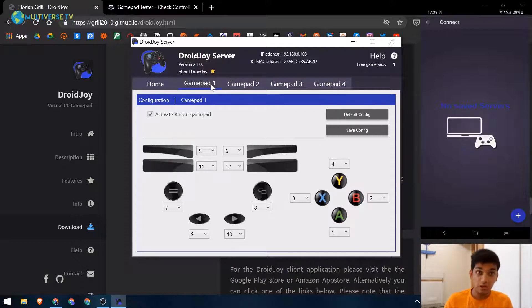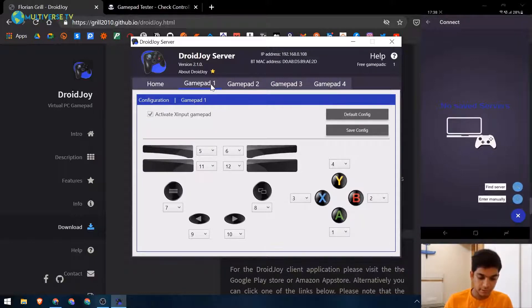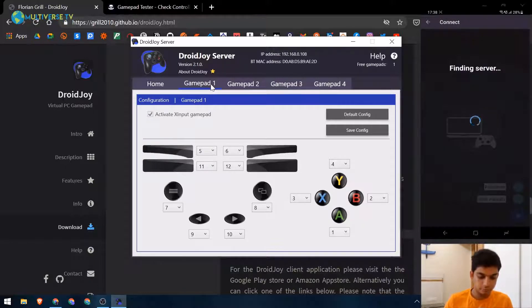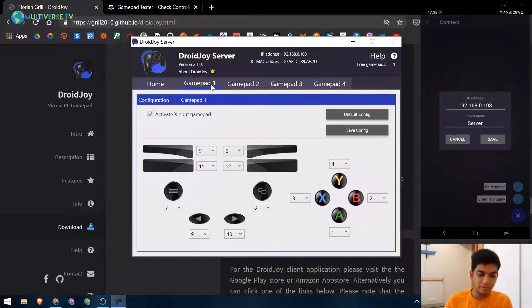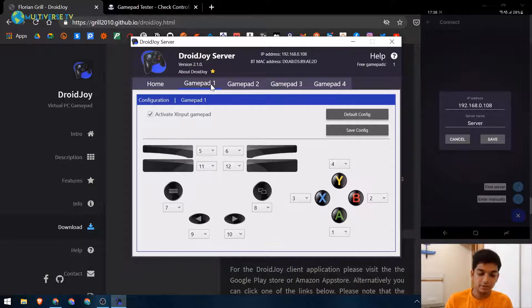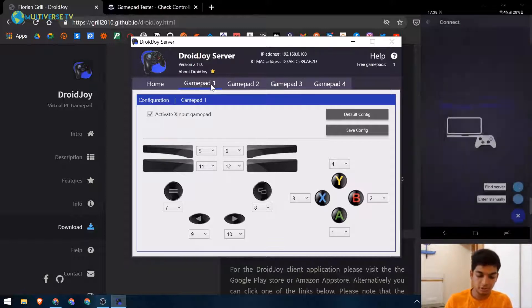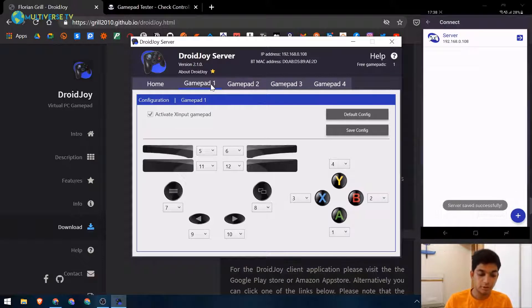Let's see how to connect it now. Click on the plus icon here and click on find server. It will start finding the server. As you can see, it has found my IP address and the name of the server. If you want to change it you can change it - I will go ahead and keep it server by default.